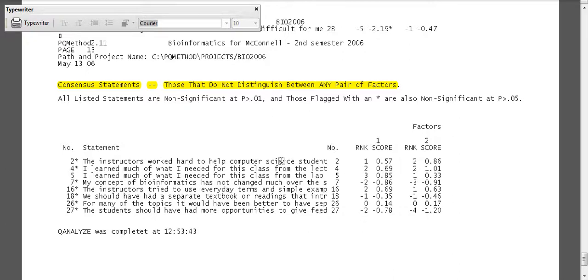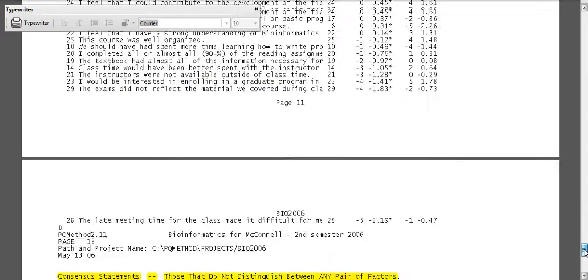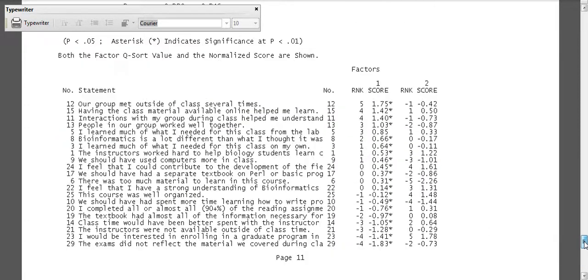There's not many here. The instructors worked hard to help computer science students understand—we have a one and a two, so the difference is only one column difference. I learned much of what I needed from this class from the lecture. Both got a two from the lab, a three and a one.